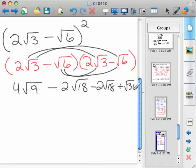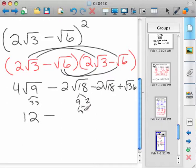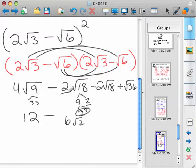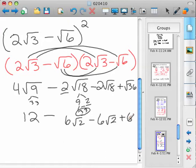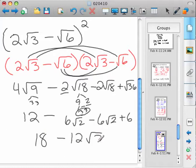Simplify them. 4 times 3 — because root 9 is 3 — is 12. Minus 2 root 18: 18 is 9 and 2, and 3 and 3, so that would be 6 root 2, because of the 3 times the 2 out front. Minus the same thing — 2 root 18 is 6 root 2 — plus 6. Then combine like terms: 12 plus 6 is 18, negative 6 root 2 minus 6 root 2 is negative 12 root 2.